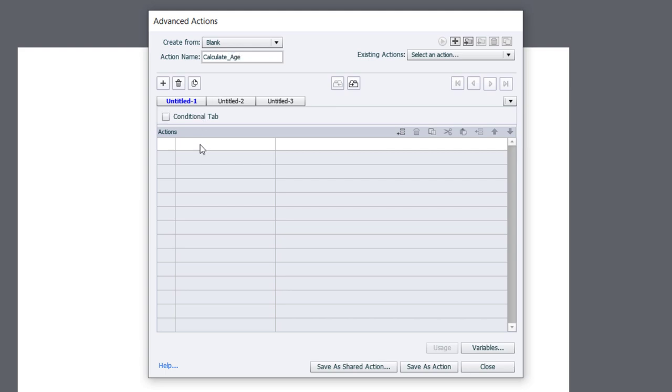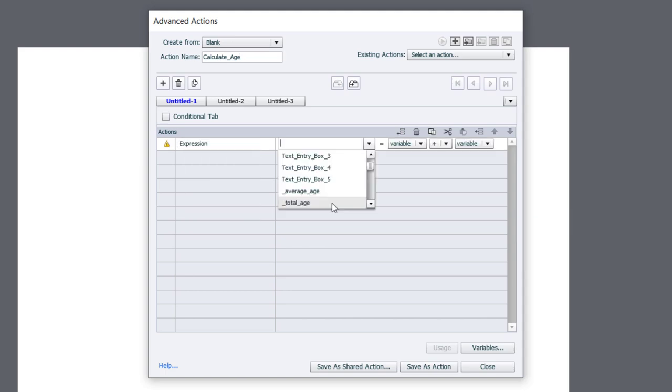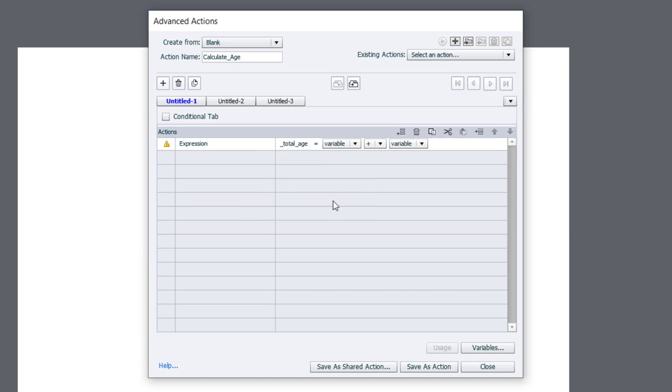The first thing we need to do is we need to add up all of those text entry box totals. So they're being stored in those variables that I've already mentioned. And we'll use the expression command, and I'm going to use a variable called total age to calculate that total value. Now, the problem right off the bat is that you can add two variables together, but you can't add five. So we're going to have to do this in a couple of steps.